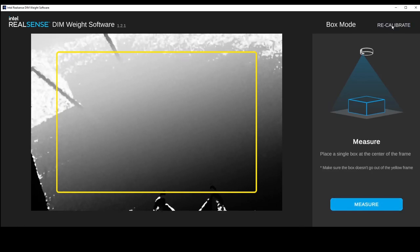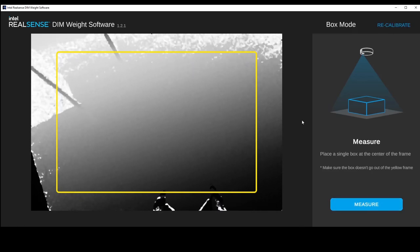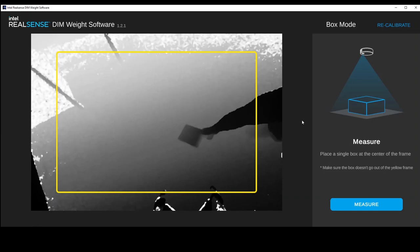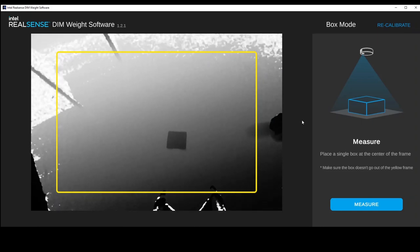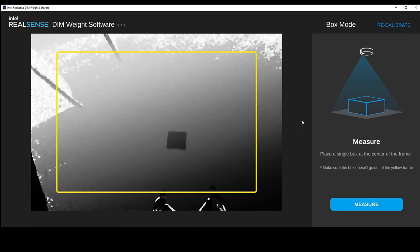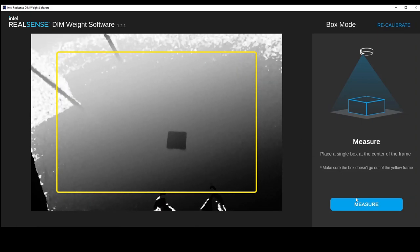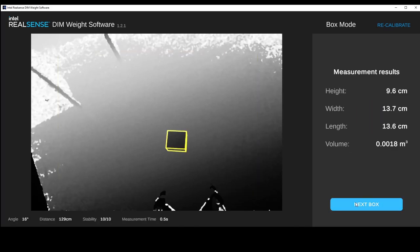Grab a box and put it under the camera. It's important to make sure the box remains inside the yellow boundary on the screen. In just a couple of seconds you'll see DWS measurements on the right side — you can see height, width, length, and the total volume of the cuboid.